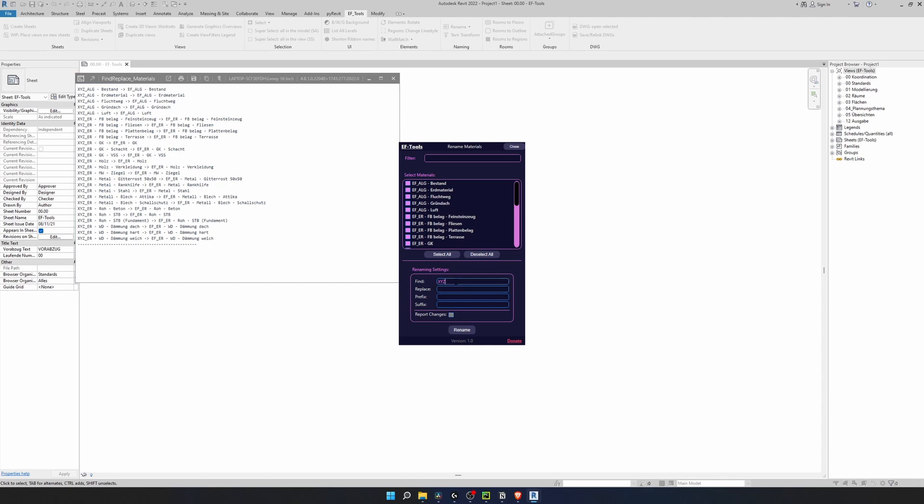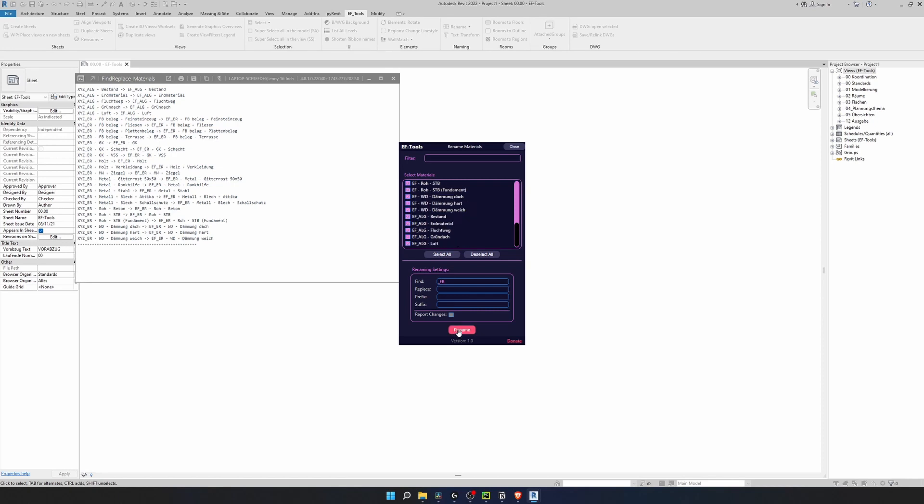Let's say this time I want to remove ER from all of the materials and I will leave replace empty. Click on rename and as you can see ER is gone from my materials.